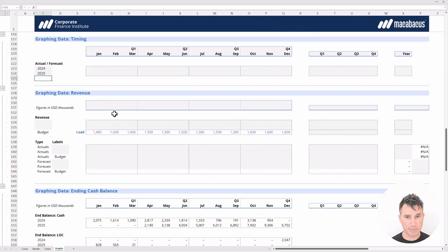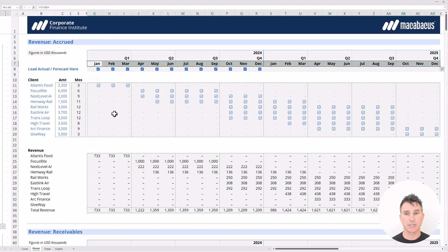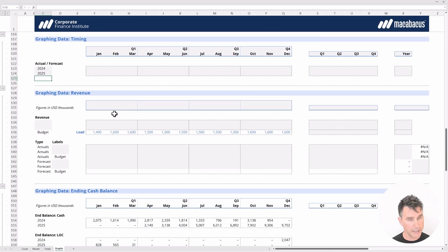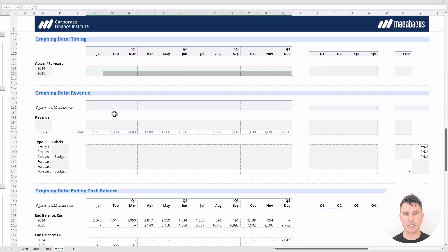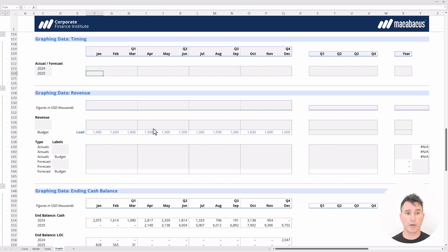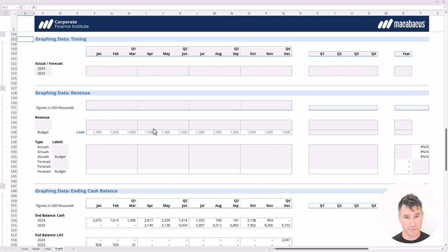Let's talk about the structure of the data. On the model tab, we were forecasting 24 months in a row — for instance, 24 months of total revenue. But on the graphs tab we need a different structure: we want to show 2024 data on one row and 2025 data on the row underneath. This allows us to get a separate line for each year on the same dashboard graph. In the next video, we'll populate these areas with checkboxes using formulas that will be familiar to you.